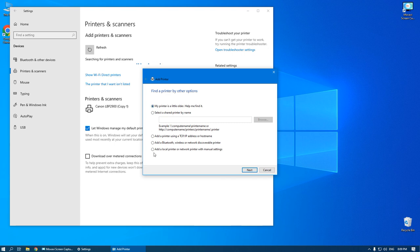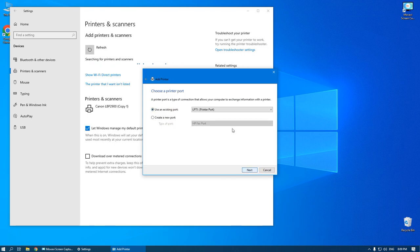Choose add a local printer or network printer with manual settings. Next.